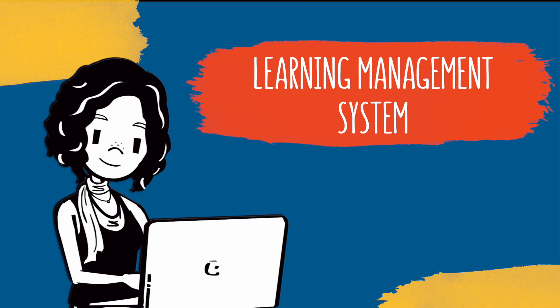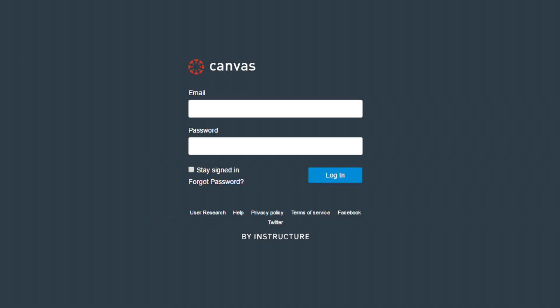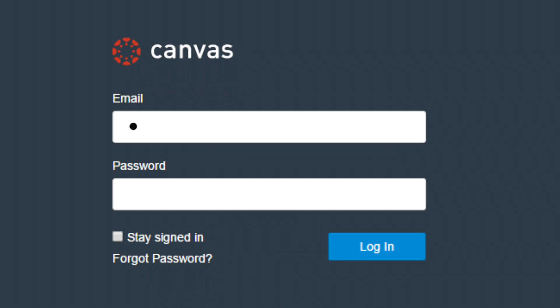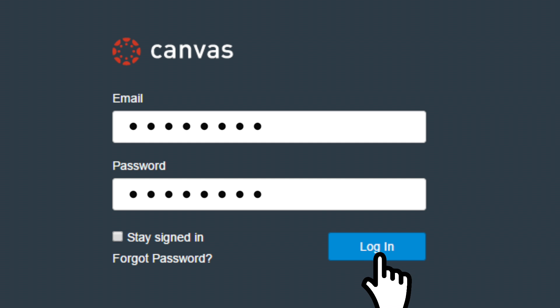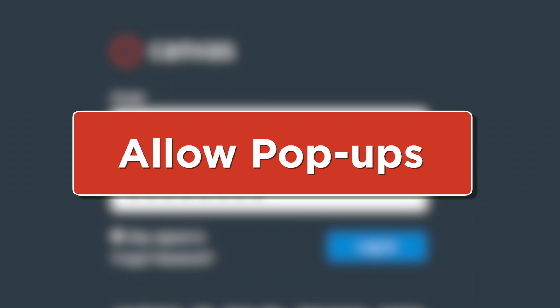First, you'll need to go to your campus learning management system, Canvas, and log in with your username and password. Just a heads up — your school login page will probably look different from what's shown here. You'll also want to allow pop-ups, or you won't be able to access the Cengage content that's to come.